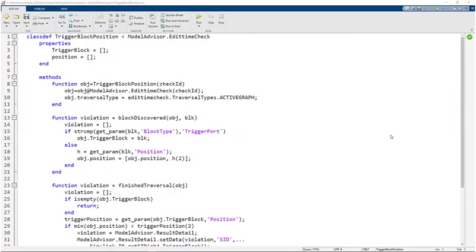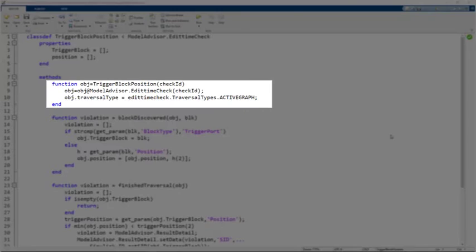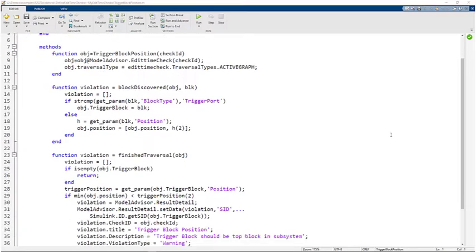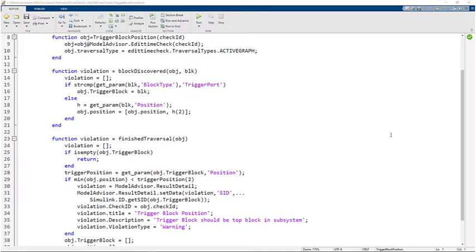For the check for trigger block position, the traversal type is set to active graph because it must check other blocks in the same subsystem as the trigger block.